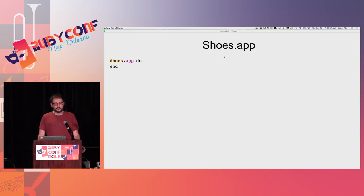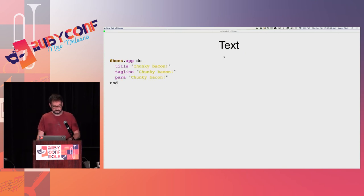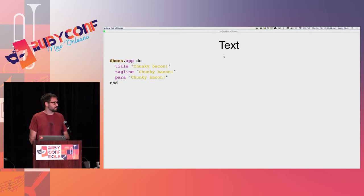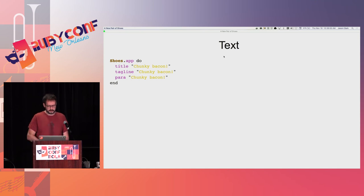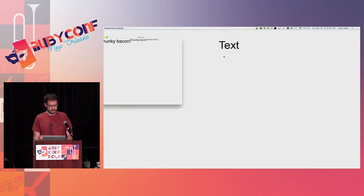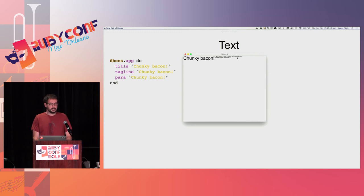Empty windows are all well and good, but that's not going to keep someone entertained for long. One of the basic primitives in GUI applications is text. Shoes provides a number of different helpers to show text at different sizes — there are ways of controlling all the styling that we'll look at later, but it gives you simple things right out of the gate. If we run this application, we see three pieces of text: one in title size, one in tagline size, and one in paragraph size.